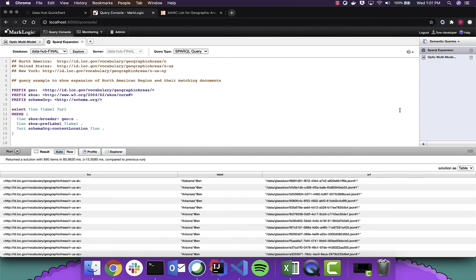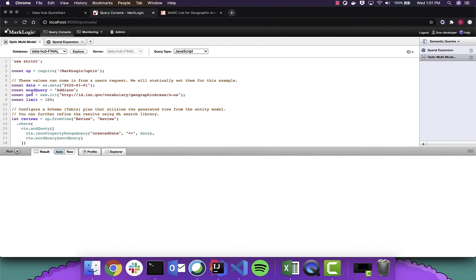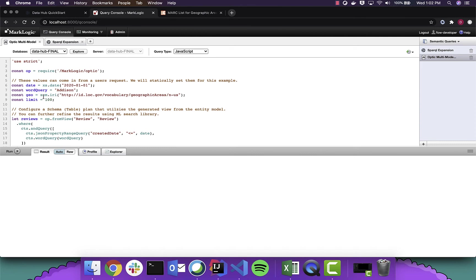MarkLogic provides Optic, an API that allows you to search across multiple models that are stored in the same database. And we can do mixes of types of queries. So we're going to do a date query, utilizing the range indexes. We're going to do a free text word query. We're going to use that Sparkle query that we just showed to traverse the graph, the managed graph, and link it to the unmanaged graph within the documents.